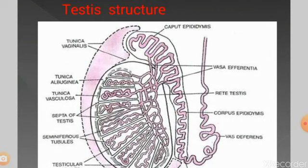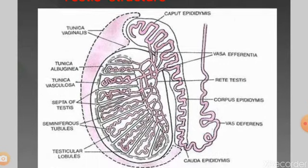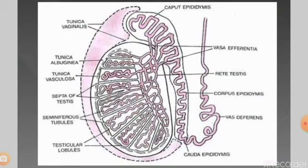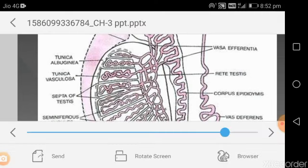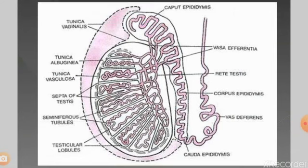Inside the testis, there are several lobules called testicular lobules. In each testis, nearly 250 testicular lobules are present. Within each lobule, there are one to three seminiferous tubules, which are highly coiled in nature. A single seminiferous tubule is nearly 70 to 80 cm long, highly coiled and packed within a testicular lobule.